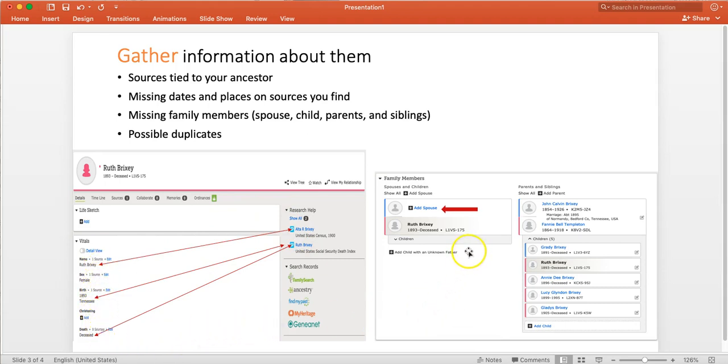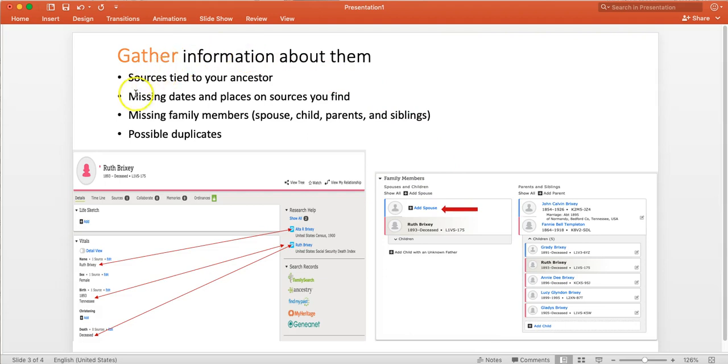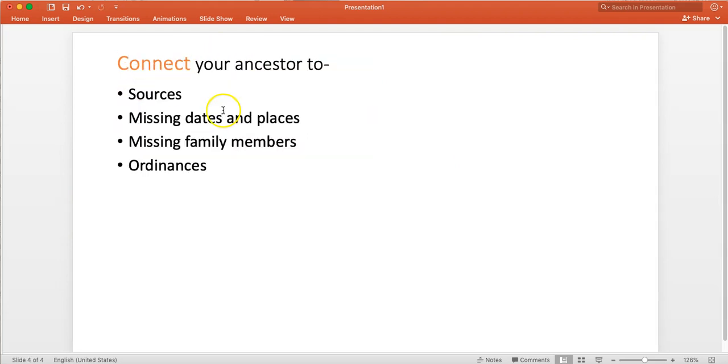The other thing we would do is scroll farther down and check the family members and see if there's anybody missing. For Ruth, there was no spouse and so I needed to check that out. Once I've gathered information, then what I want to do is try to connect that information to my ancestor.